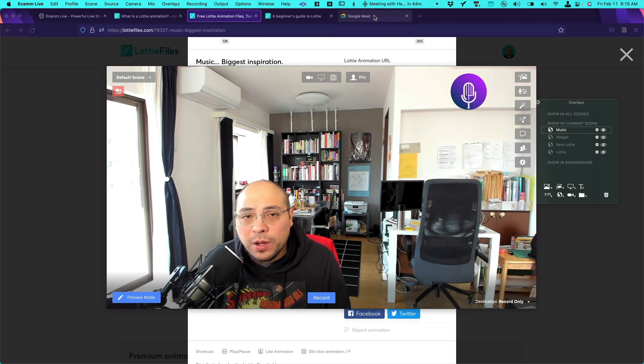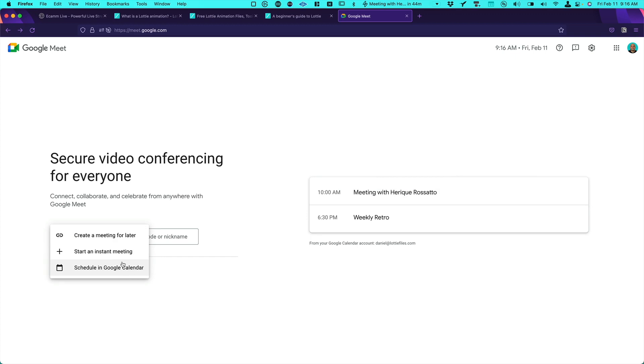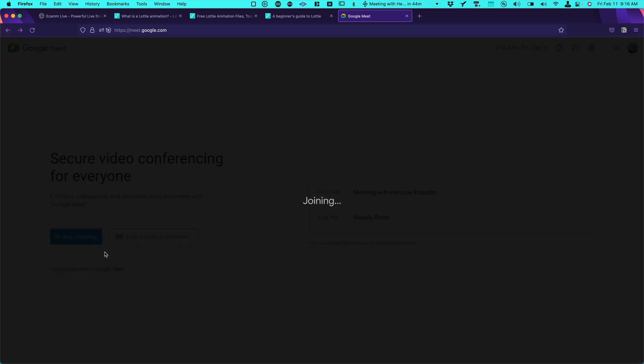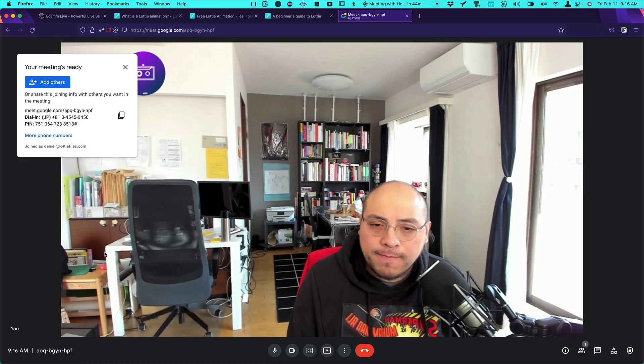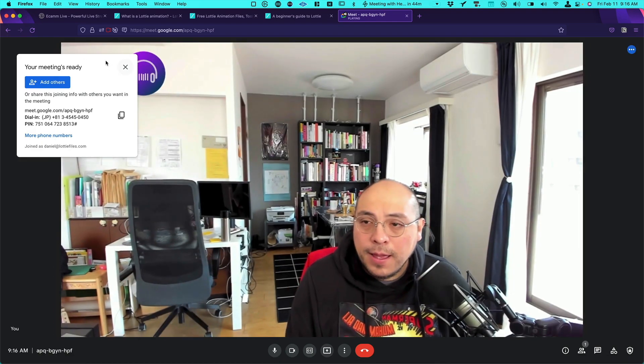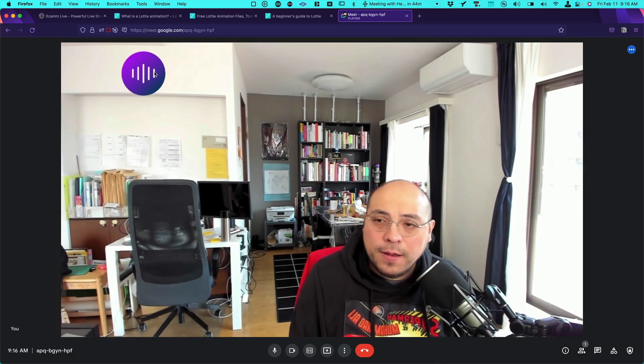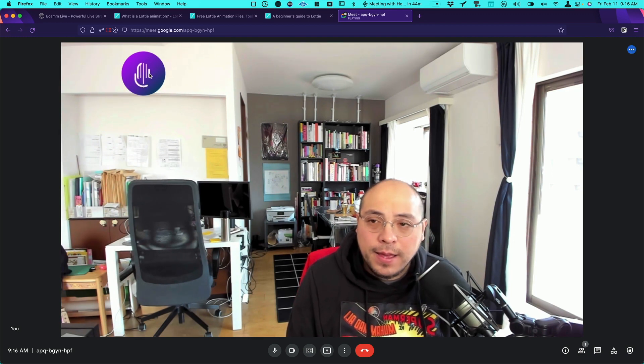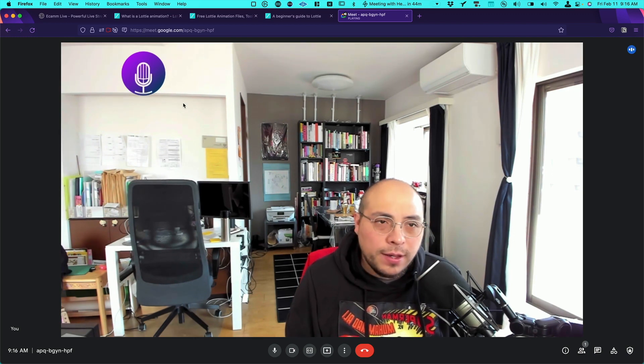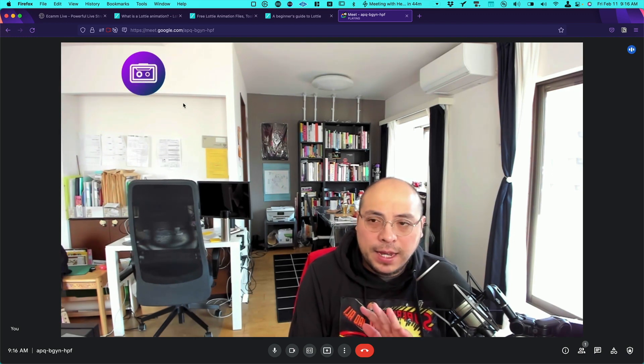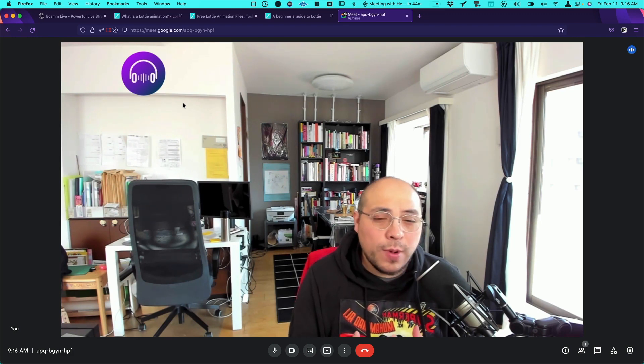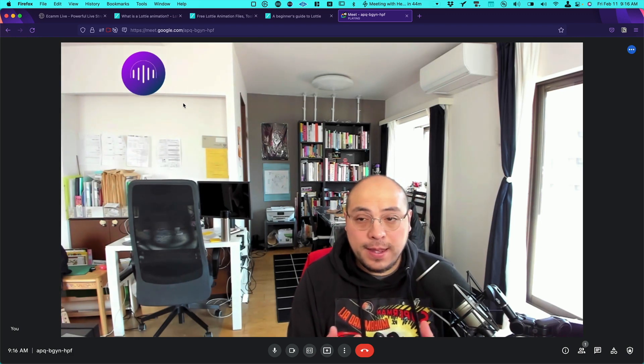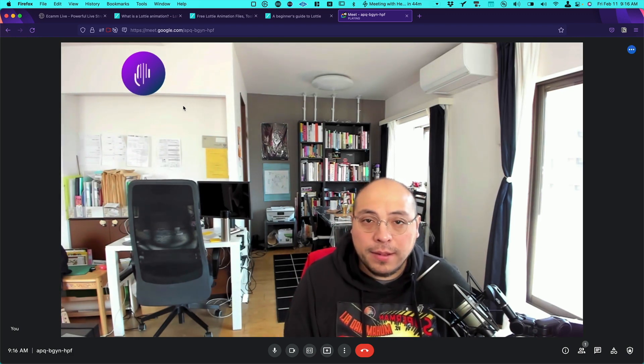So if you go to Google Meet, we just can create a new meeting and start an instant meeting here. Just wait for a while. There you go. And as you can see we have our animation over here. And don't worry, sometimes the animation is flipped, but actually what people will see is the animation in the right way.